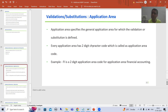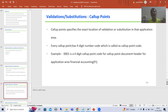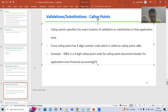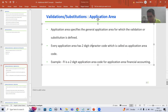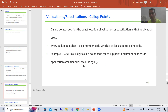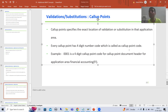Character code means we can use alphabets or numbers, but your call up point has a four-digit number code. Number code means we can only go for numbers, and this is called the call up point code. If we have application area, that code is called the application area code. Similarly, this is called the call up point code.